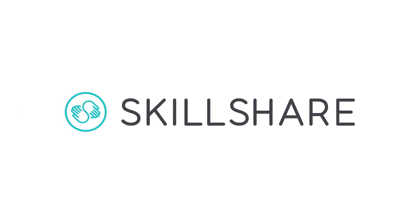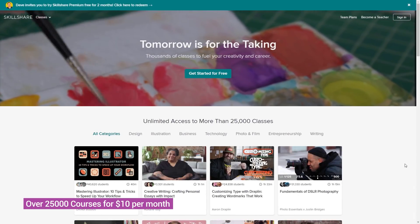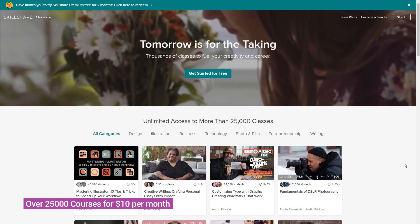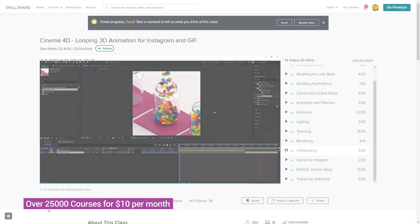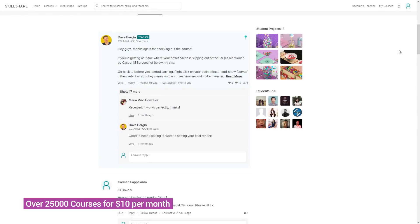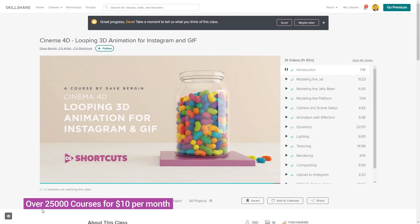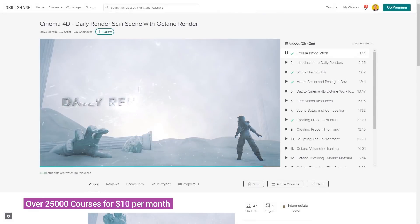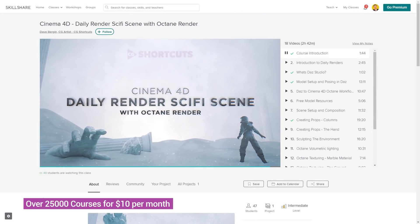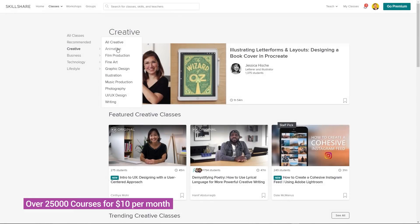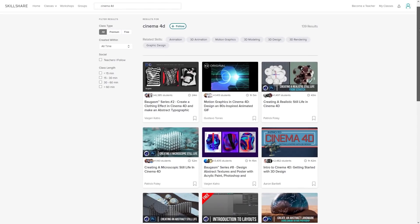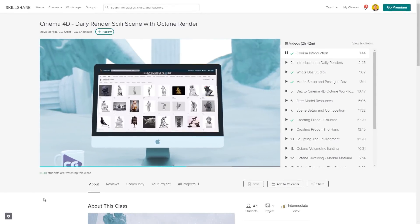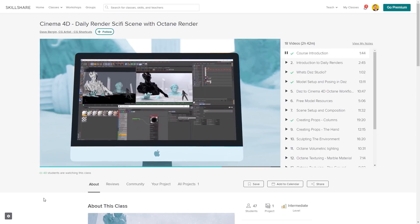This video was brought to you by Skillshare, where you can get access to over 25,000 full courses on a huge range of subjects. The classes are project-based and teachers take you through all the steps. You can share your work with teachers and the student community for feedback and support. We've got three CGShortcuts courses on there now, with new courses being released regularly. There's a link below for a free two-month trial giving you access to the entire catalogue, including CGShortcuts courses.